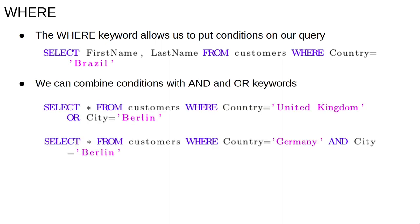We can combine different conditions with the and and the or keywords. For example, select star from customers where country equals United Kingdom or city equals Berlin returns all the information about customers either in the UK or Berlin.